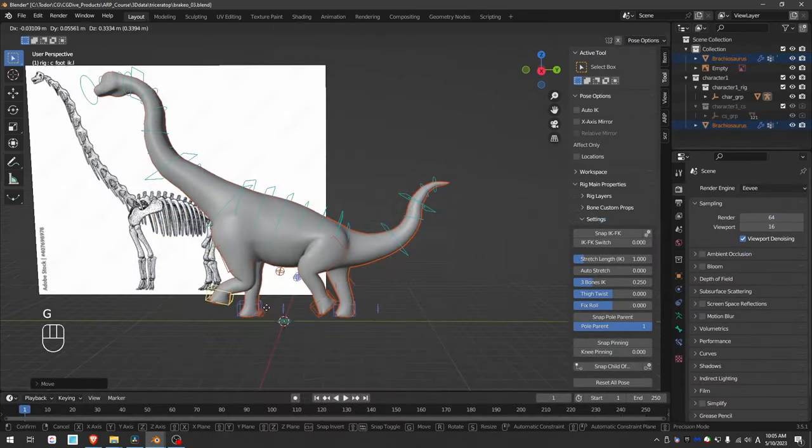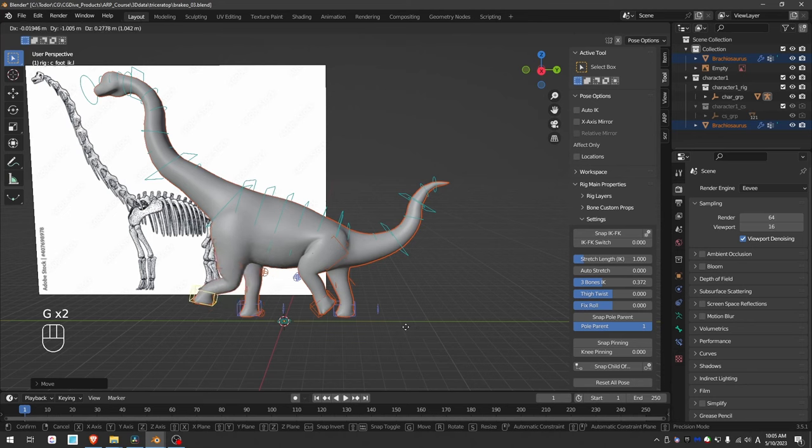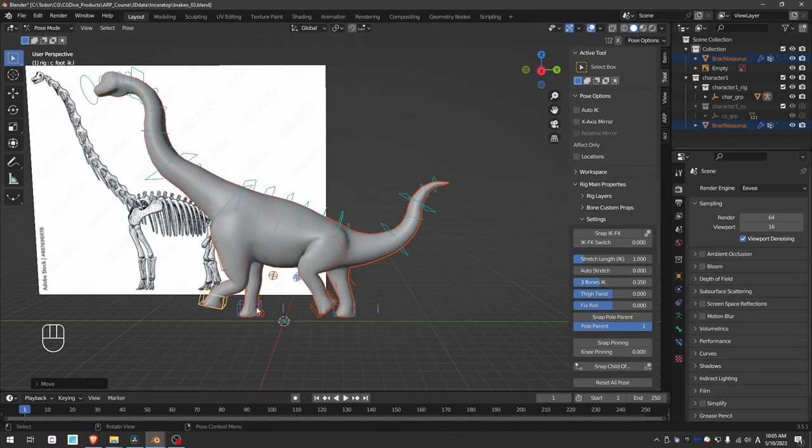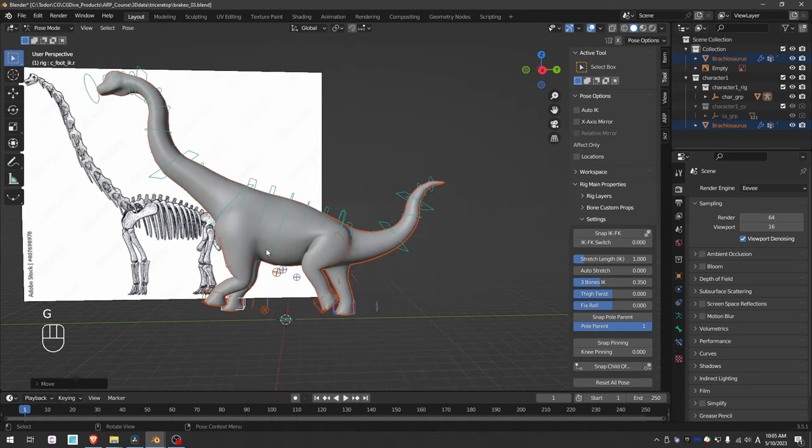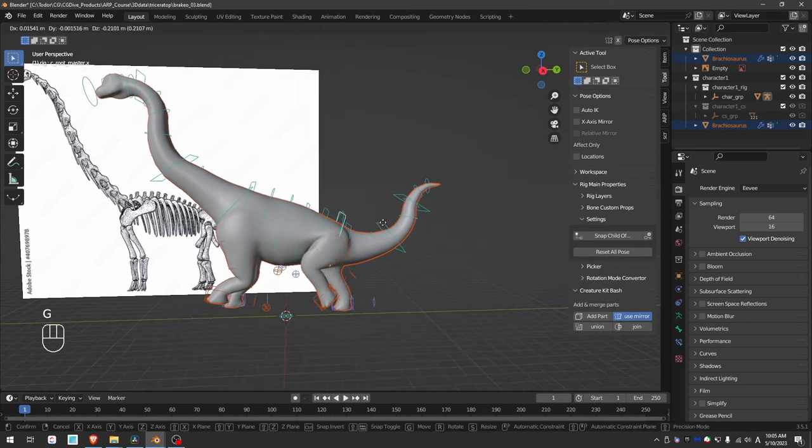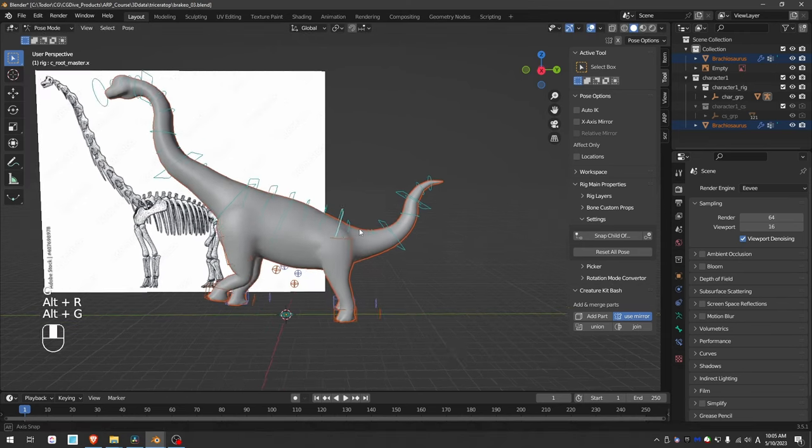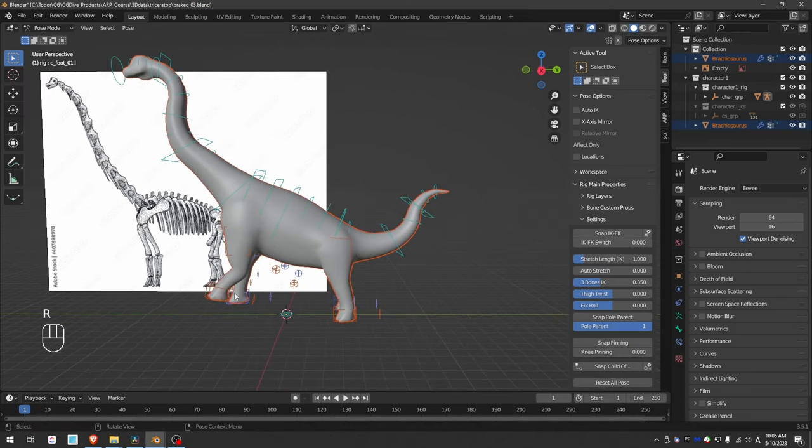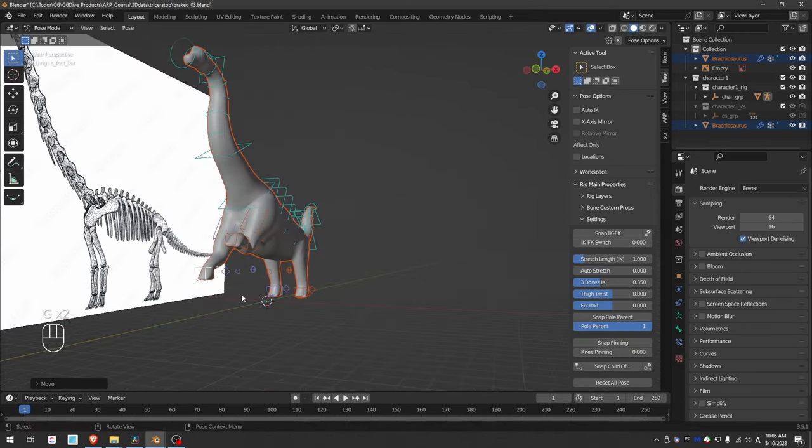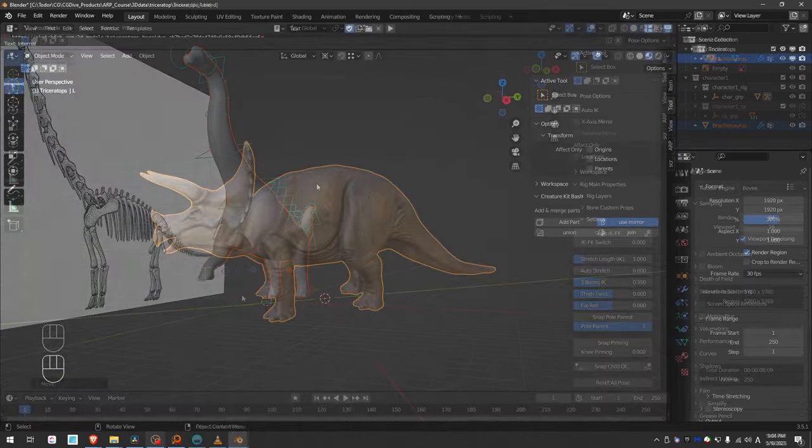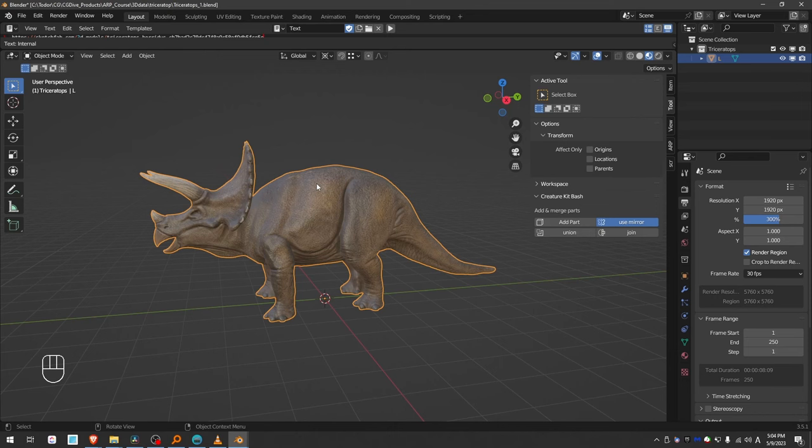A little bit later in the video, I'll show you how you can use almost the same bone setup as for the Triceratops to rig something like a Brontosaurus. Also elephants, rhinos, and other huge quadrupeds will work in a similar way.